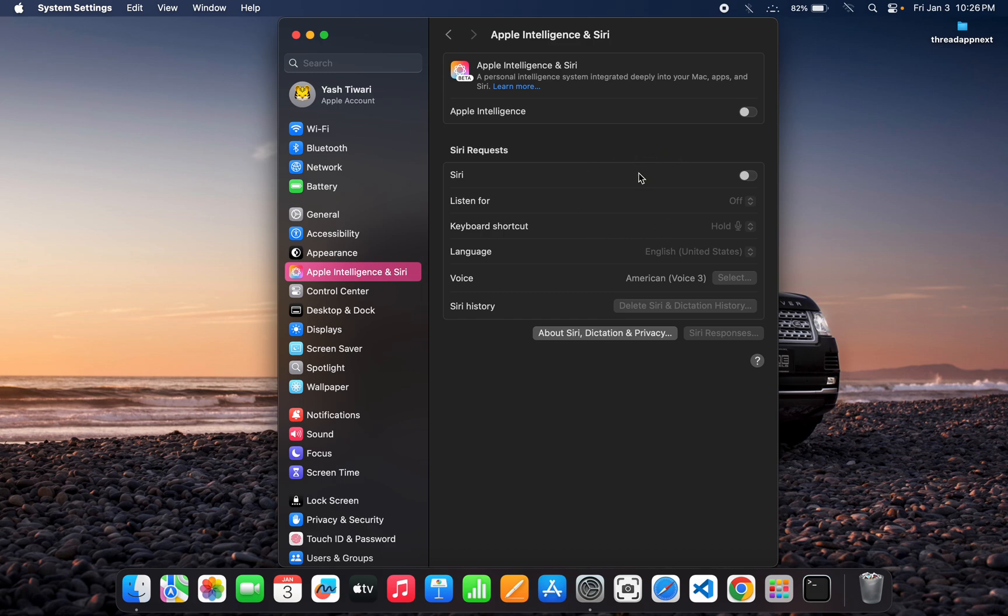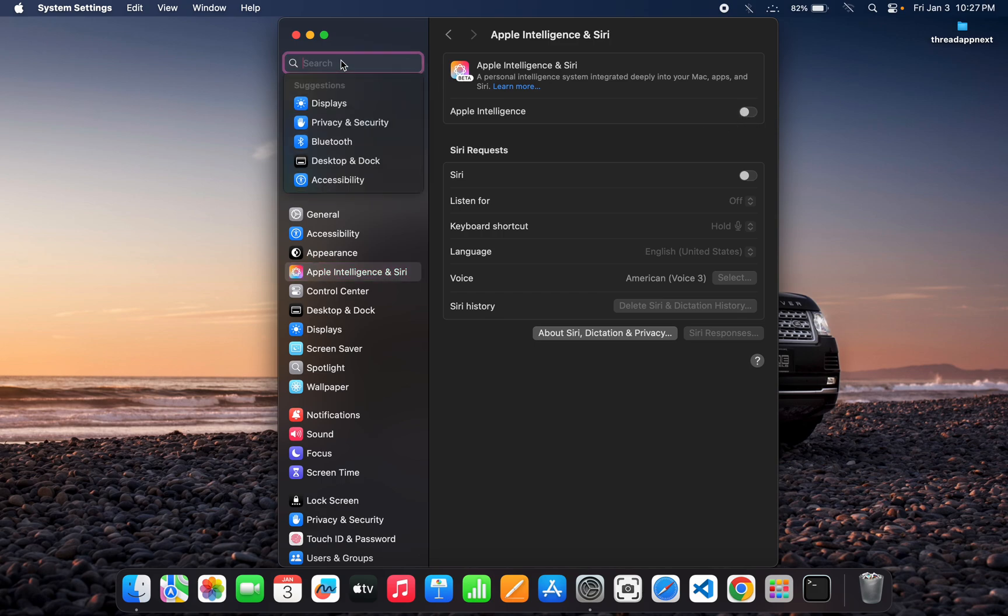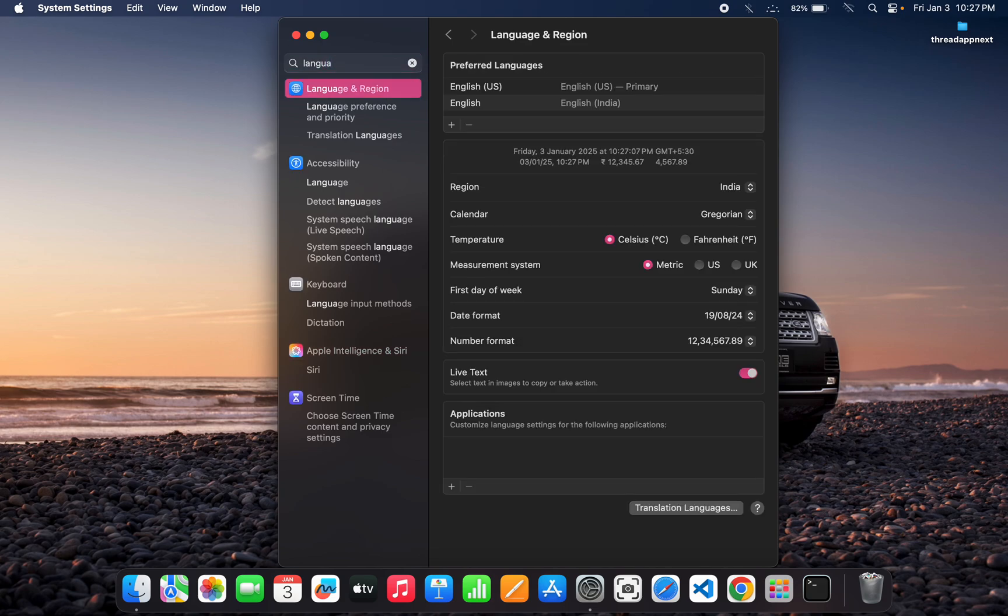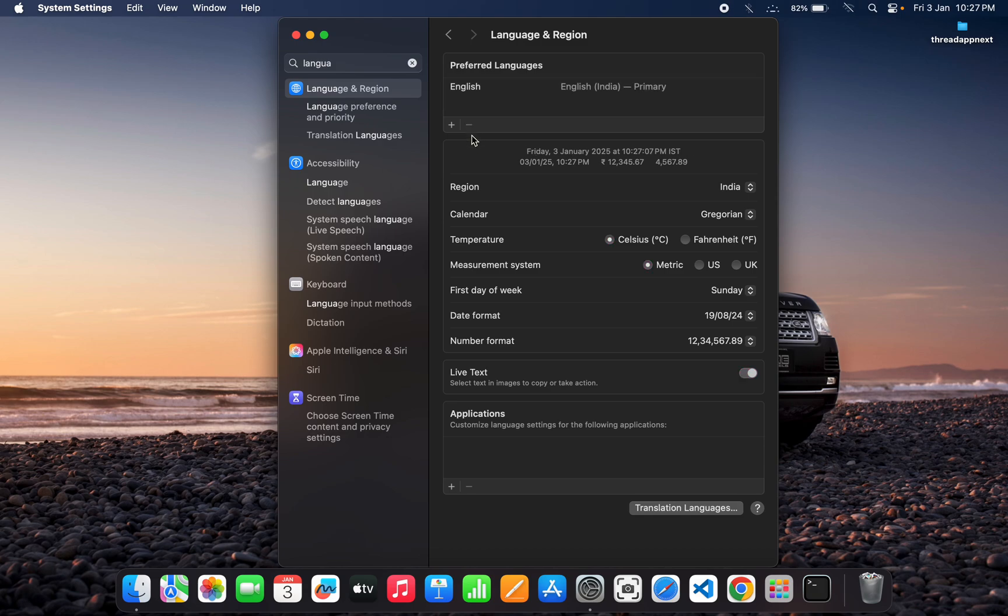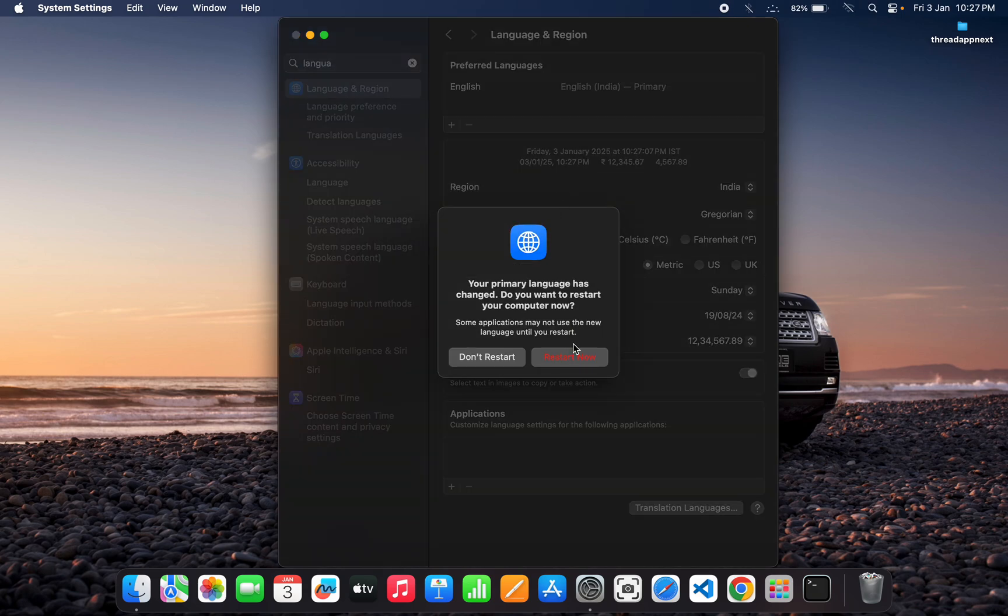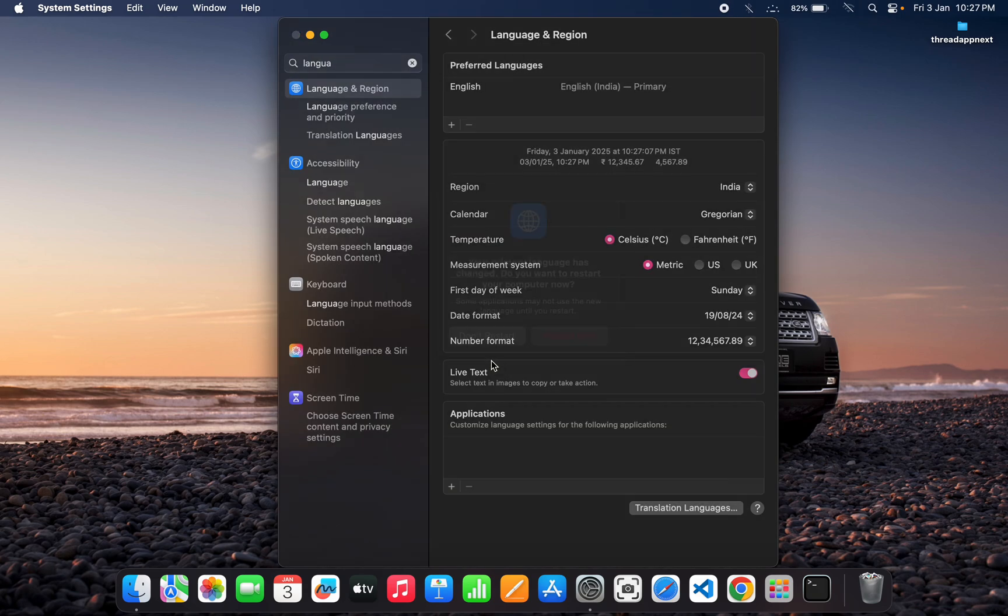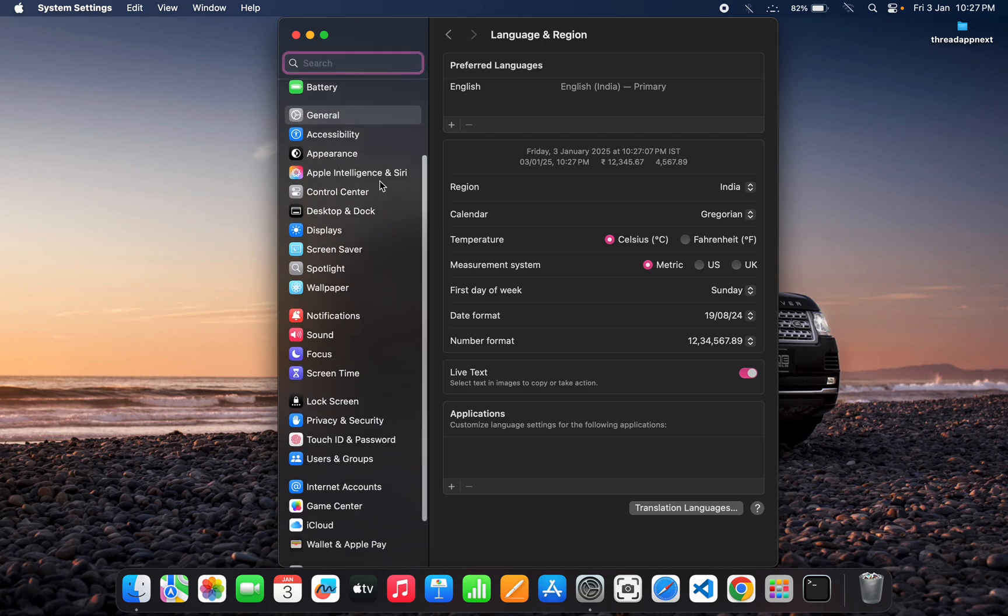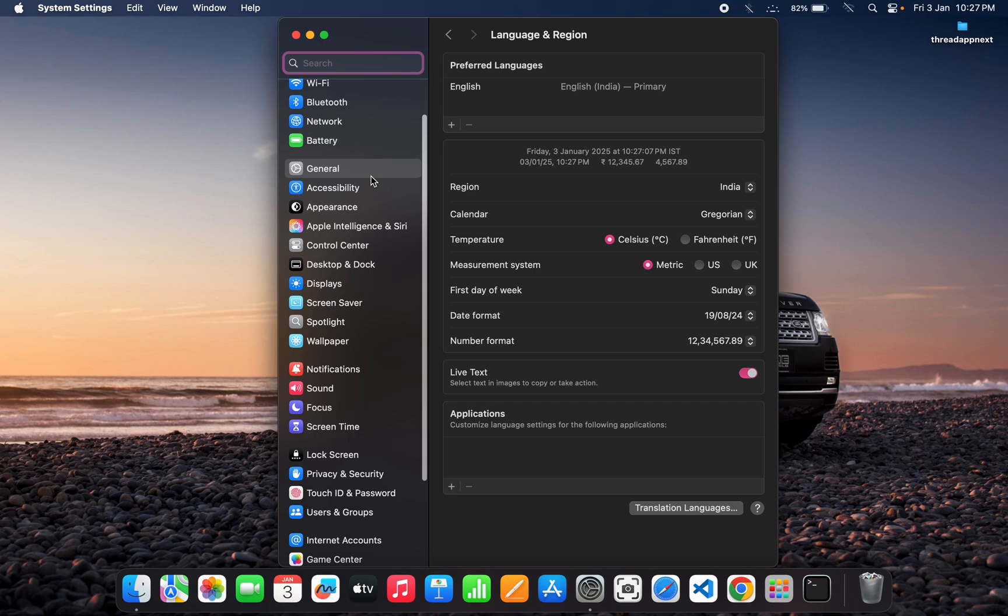As you can see, Apple Intelligence is turned off now in your Mac. If it is not, you can turn it off from here. You can also go to Language & Region and remove English US from here. By removing this, your Mac will not use Apple Intelligence in your system.